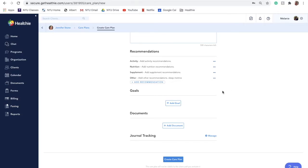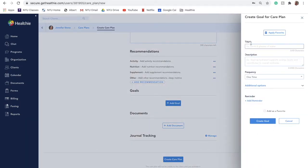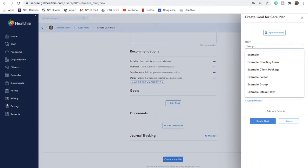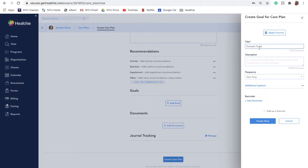To add a goal to a care plan, click Add Goals. A side panel will appear, which will allow you to create the goal from scratch or allow you to apply a goal favorite to easily reuse a past goal.